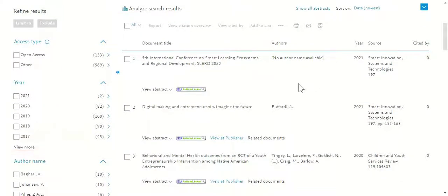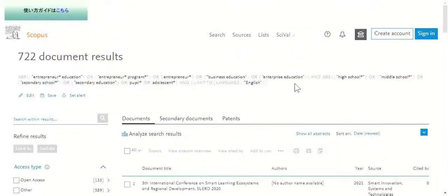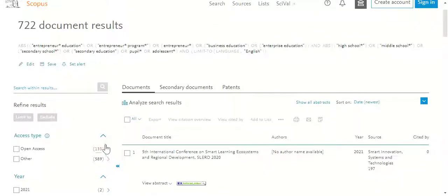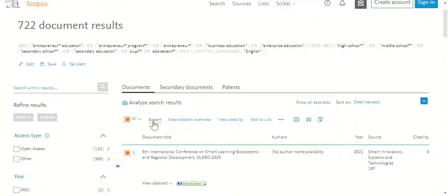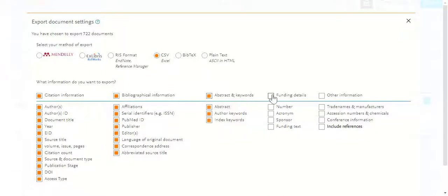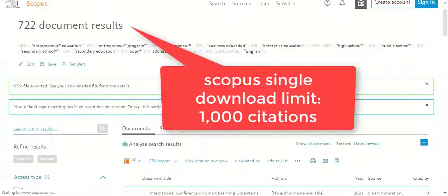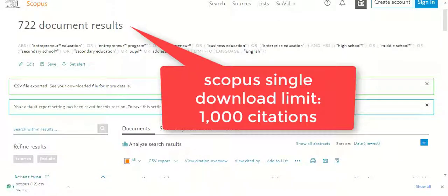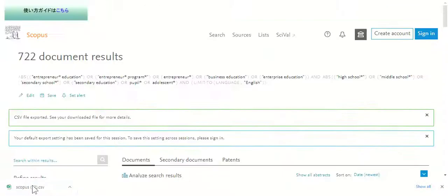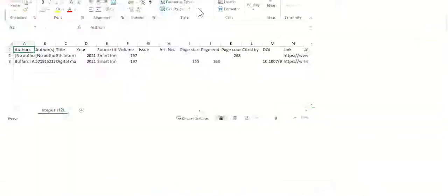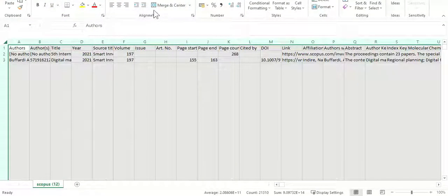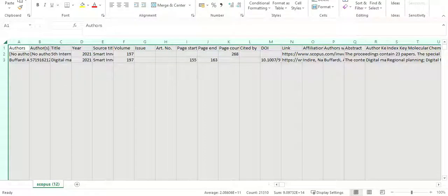you can then click the select all checkbox on the top of the page and then click export. Here you can select CSV file and check all the boxes on the page. Then you click export. Note that Scopus for each single download limits your search result exporting to 1000 records.